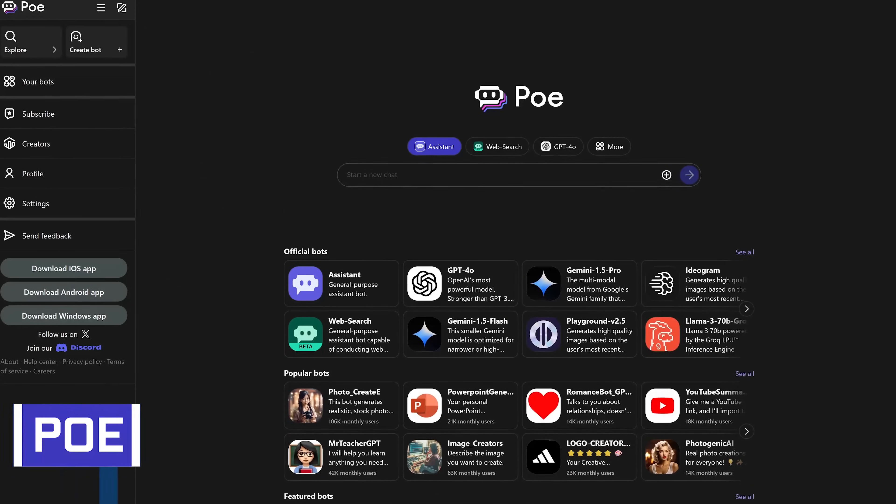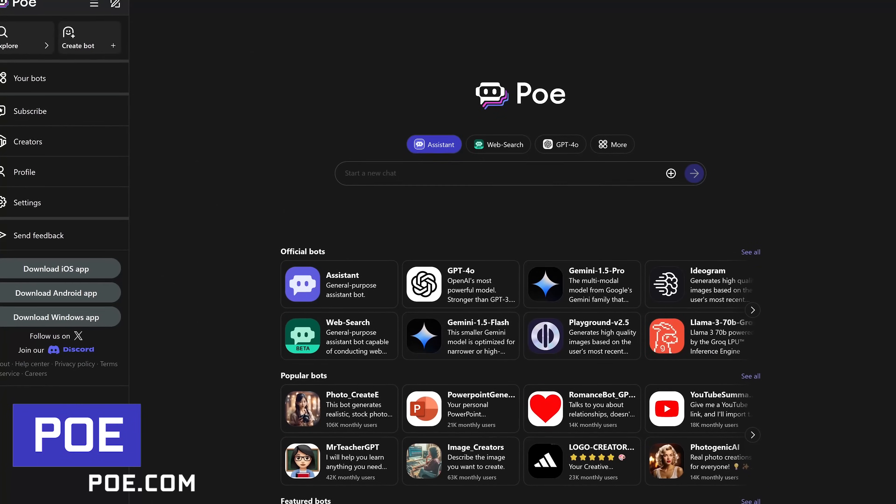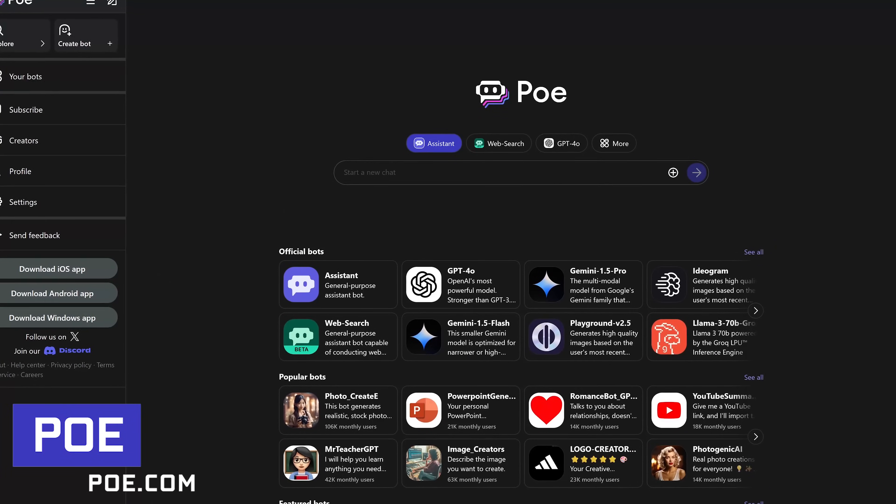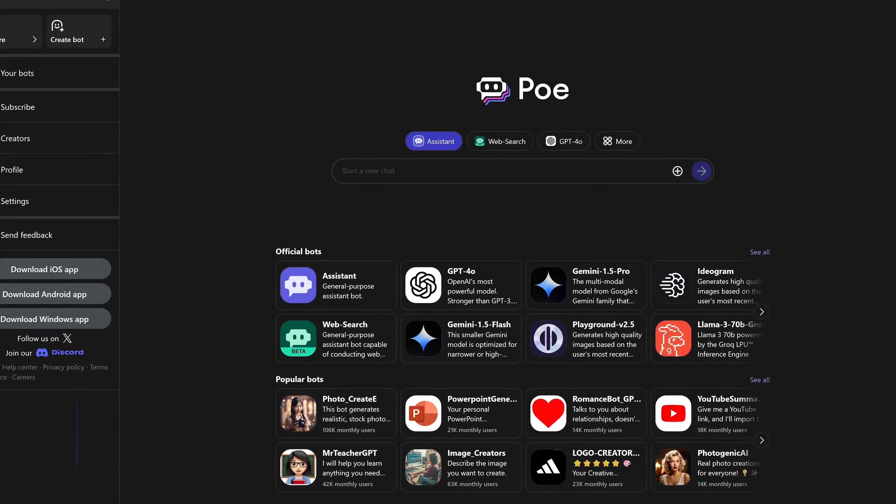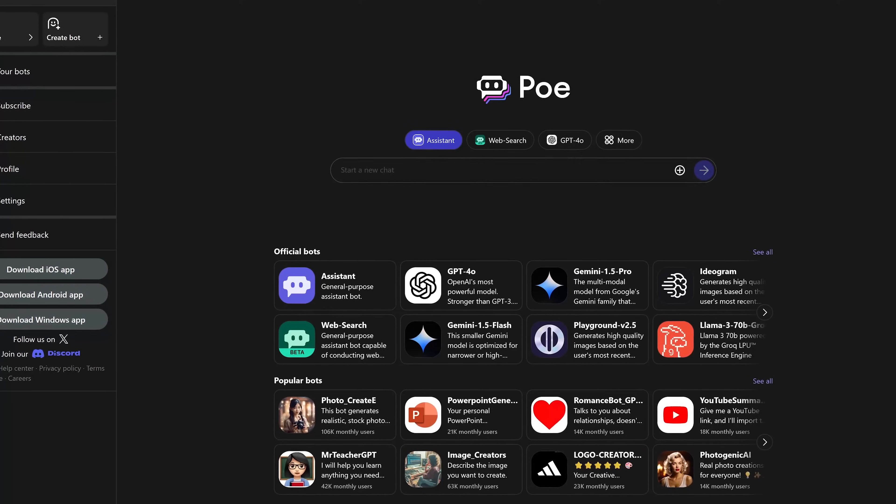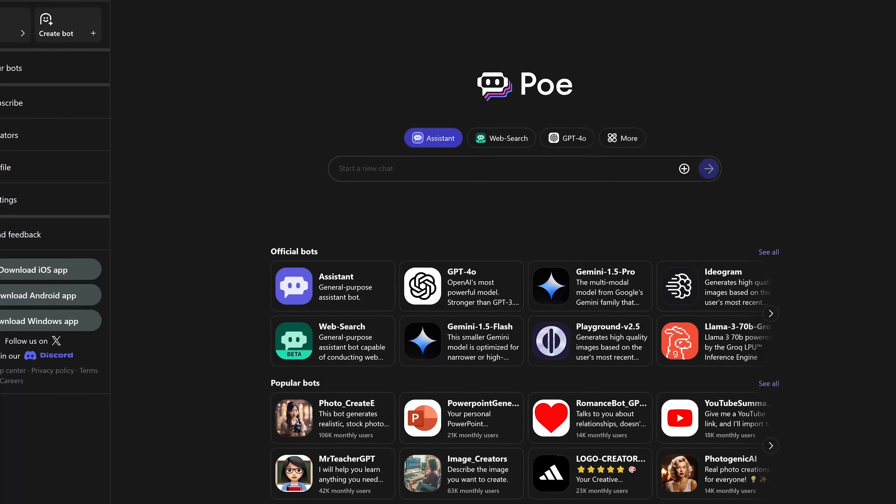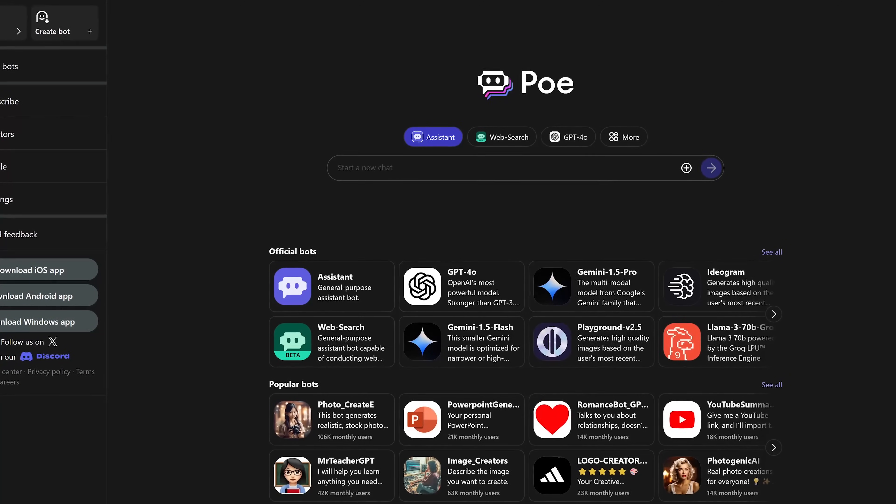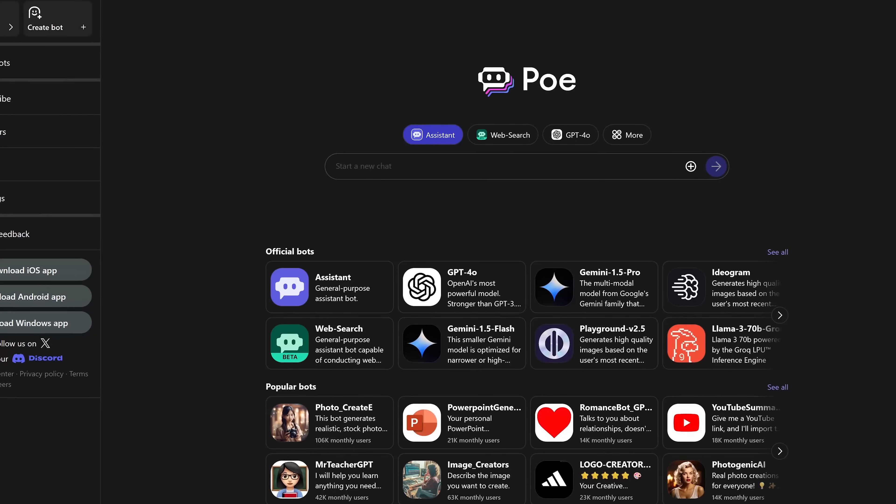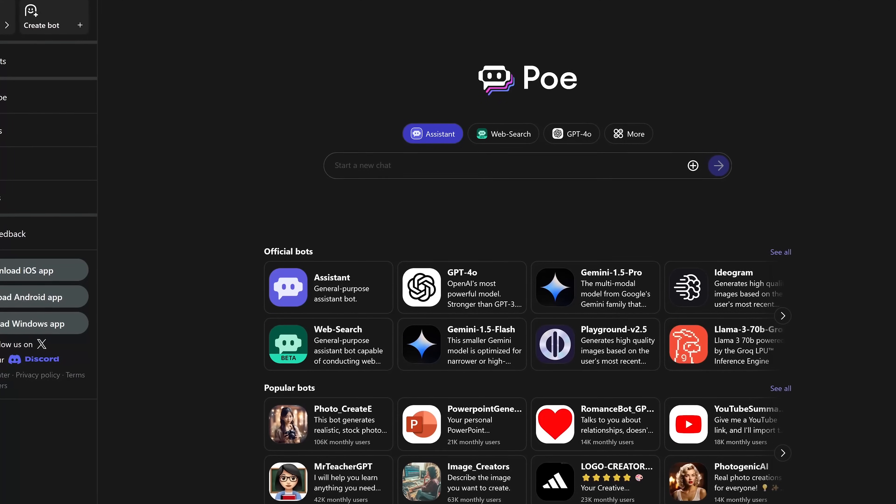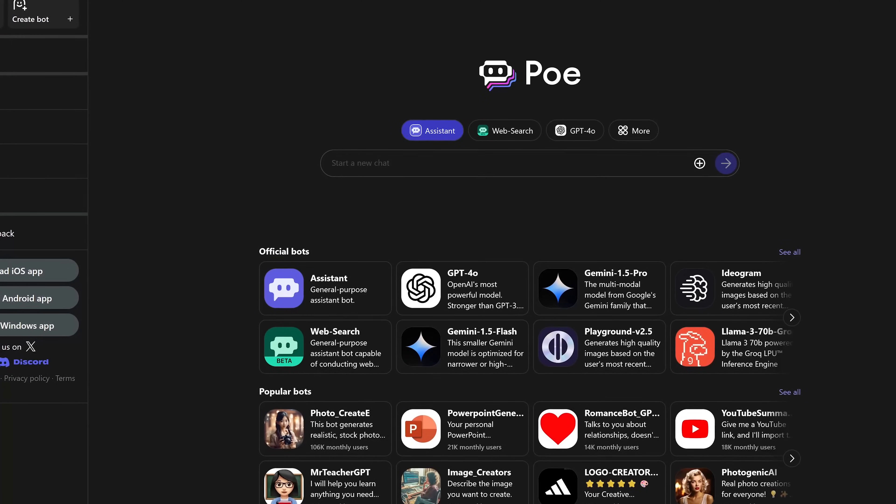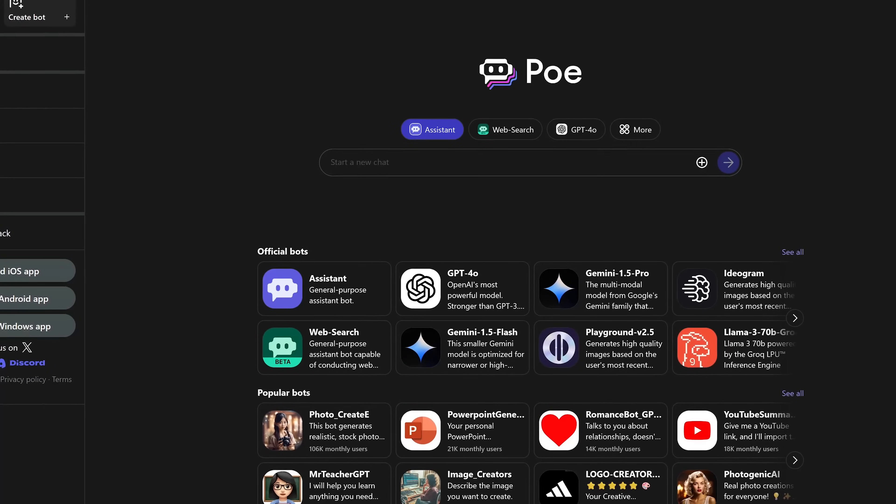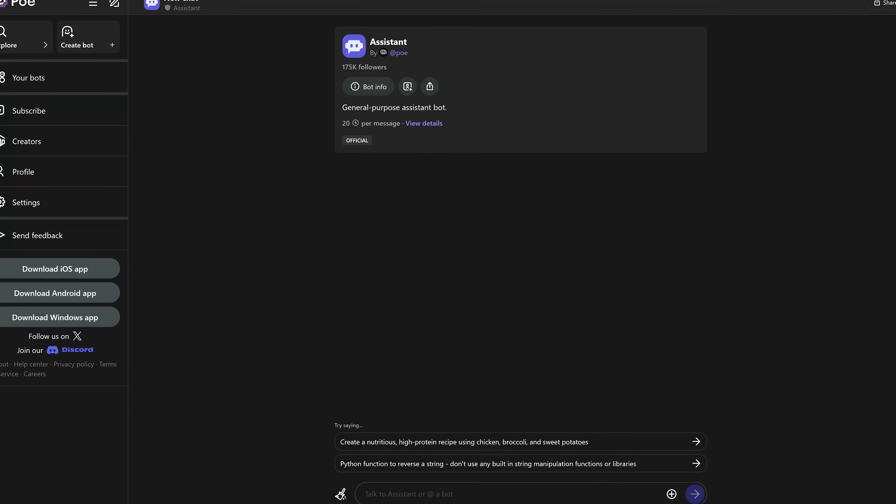PoE is an interesting one from the folks at Quora, the well-known social question-and-answer website. On PoE, you can have conversations or create images with a wide variety of AI bots to choose from. It currently supports ChatGPT, Claude, Google Gemini, Llama from Meta, and many others.